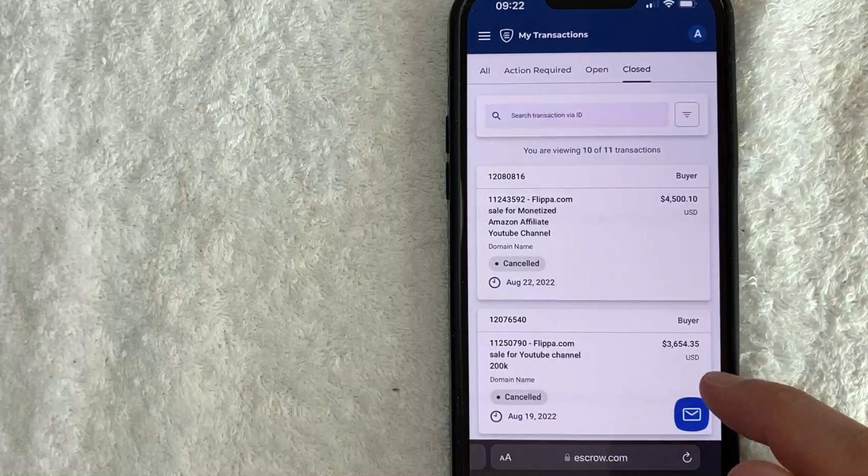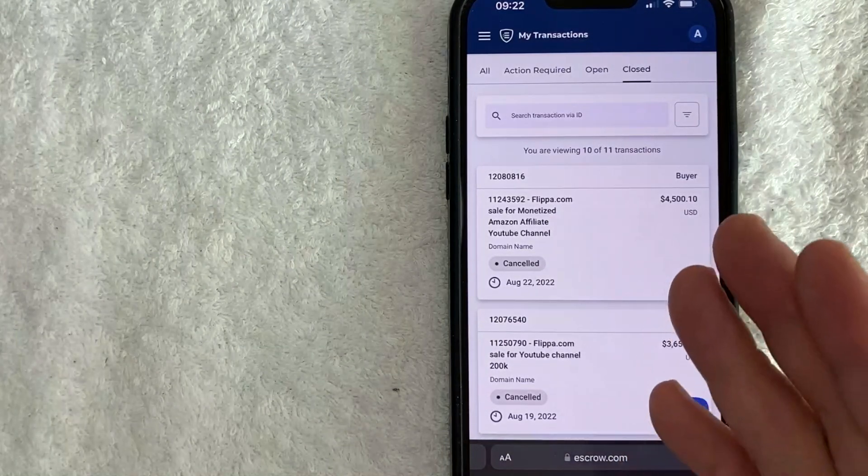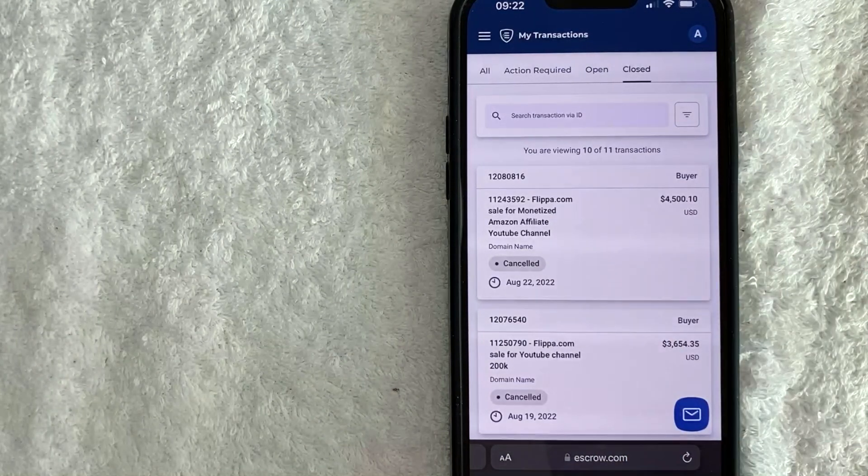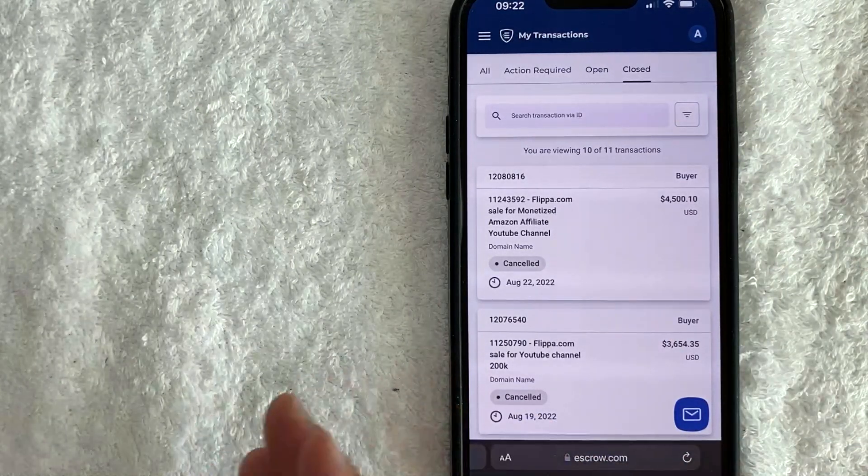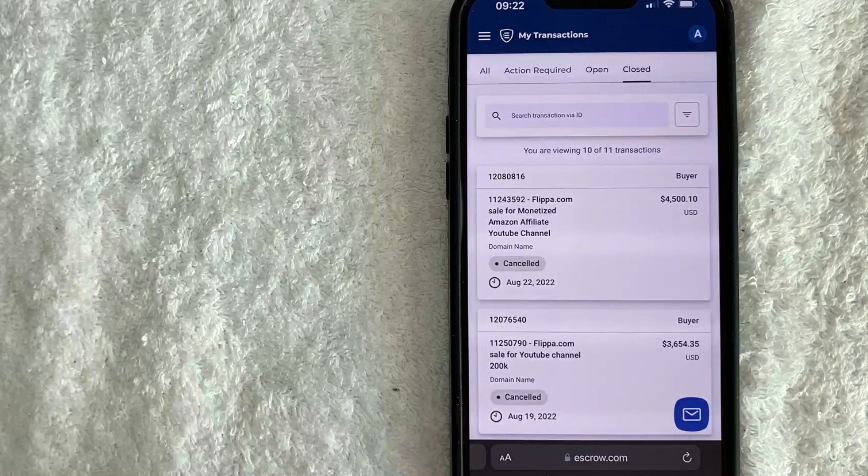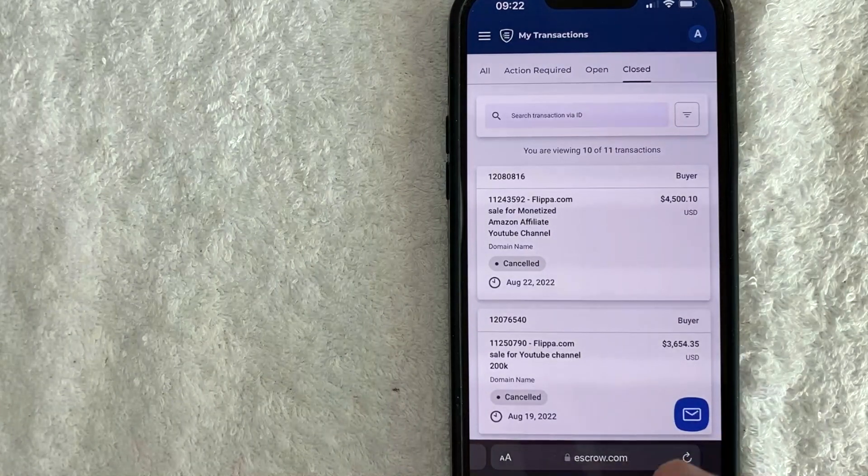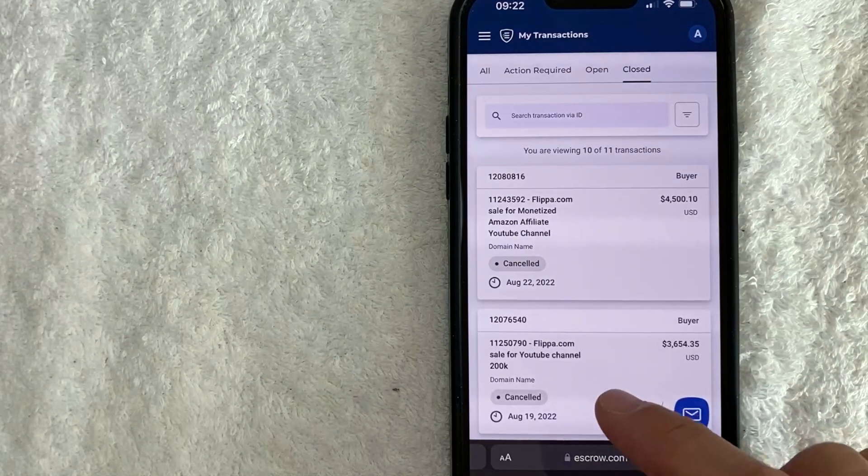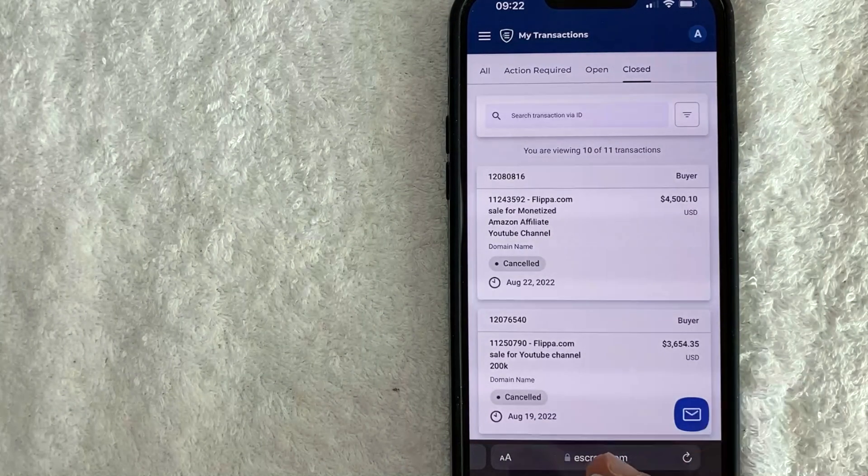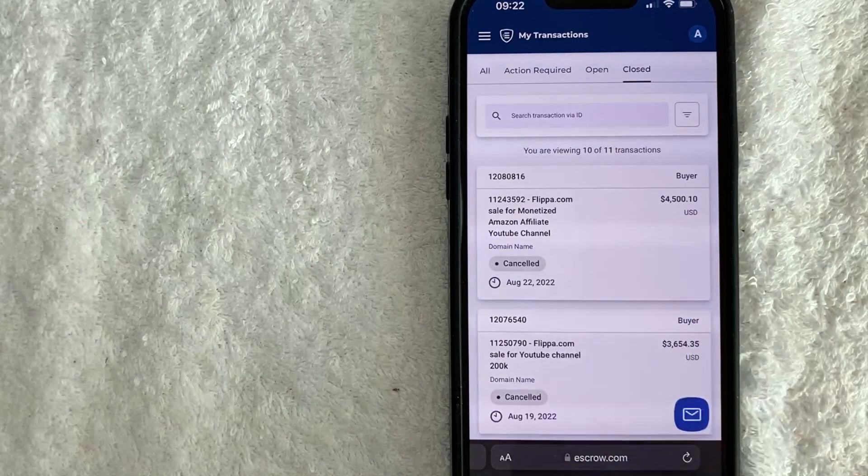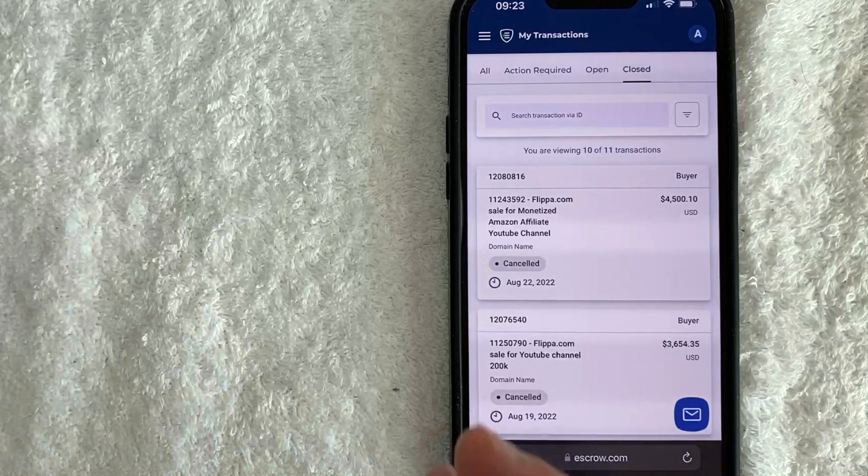I couldn't get a refund until the seller signed off on it saying they did not want to sell their channel to me. So there was basically nothing I could do.